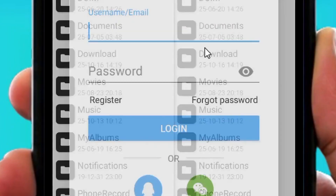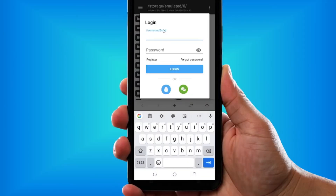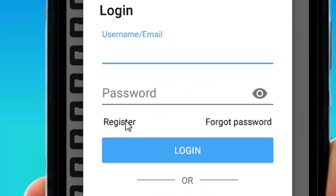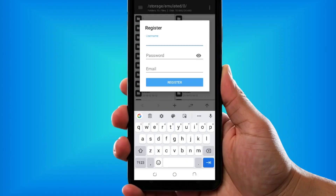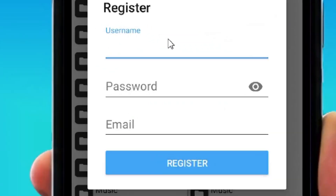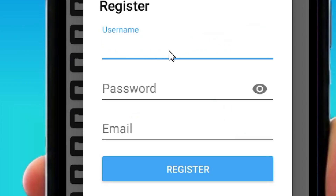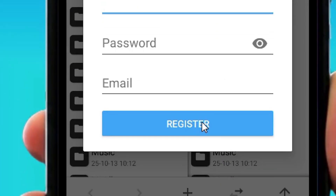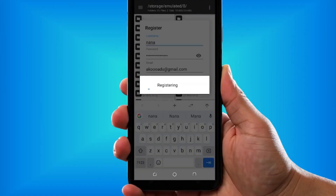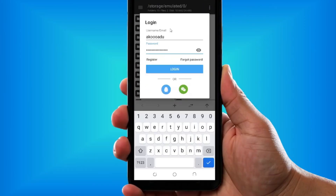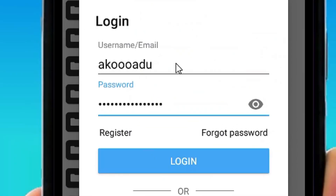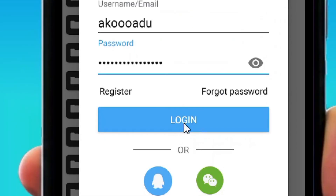Then you have to log in by tapping on Log In. If you haven't created an account before, tap on Register. All you have to do is put in your username, your password, and your email address, then tap on Register. It will bring you to the login screen where you can then tap on Log In.